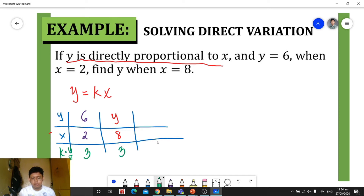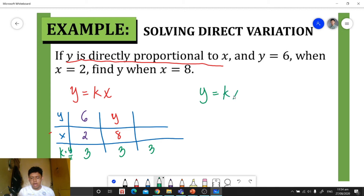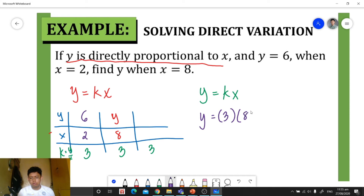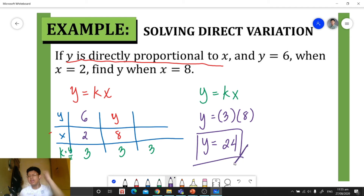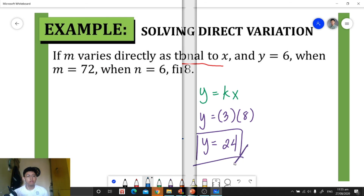Since 3 is our constant of variation, all pairs of x and y will have k equal to 3. Now, to solve for y when x is 8, we use the formula y equals kx and substitute: y equals 3 times 8, so y equals 24. That is our final answer.